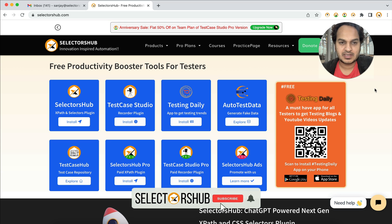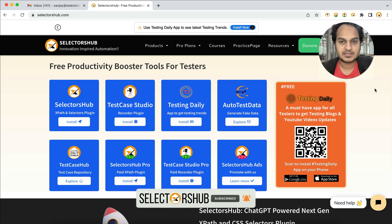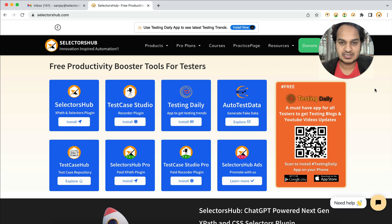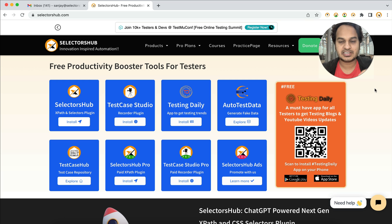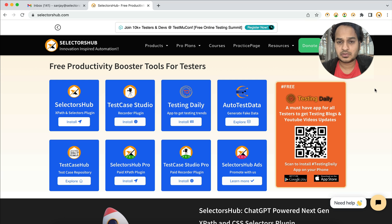Hello friends, welcome back. We have recently launched a mobile app called Testing Daily for all our testers and the testing community. Lots of people have asked why every tester should have this app in their phone as well as this plugin in their browser, so let me explain why we all should have it and how it can help in our career, grow our knowledge, and a lot more.